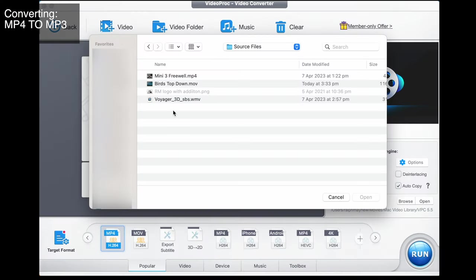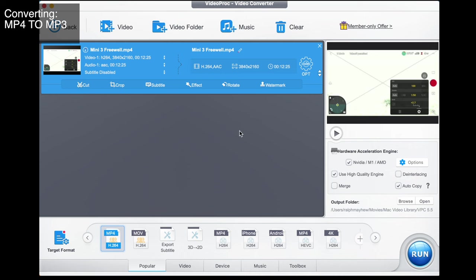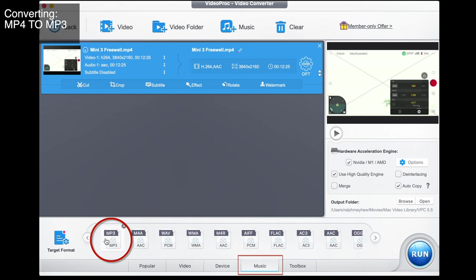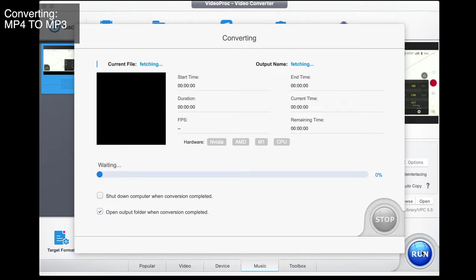Now let's take an MP4 and extract an MP3 from it. I'll choose one of my vlogs in MP4. Go to music, select MP3, choose the quality, make sure the coding is MP3 — these are all good. Go done then run. The audio is going to be taken from the video and given back as an audio file in MP3 format. Double-click on our MP3: 'G'day guys what's cracking? It's Ralph here and I'm on my quest to explore what options we have when it comes to L brackets for the Nikon Z9.'